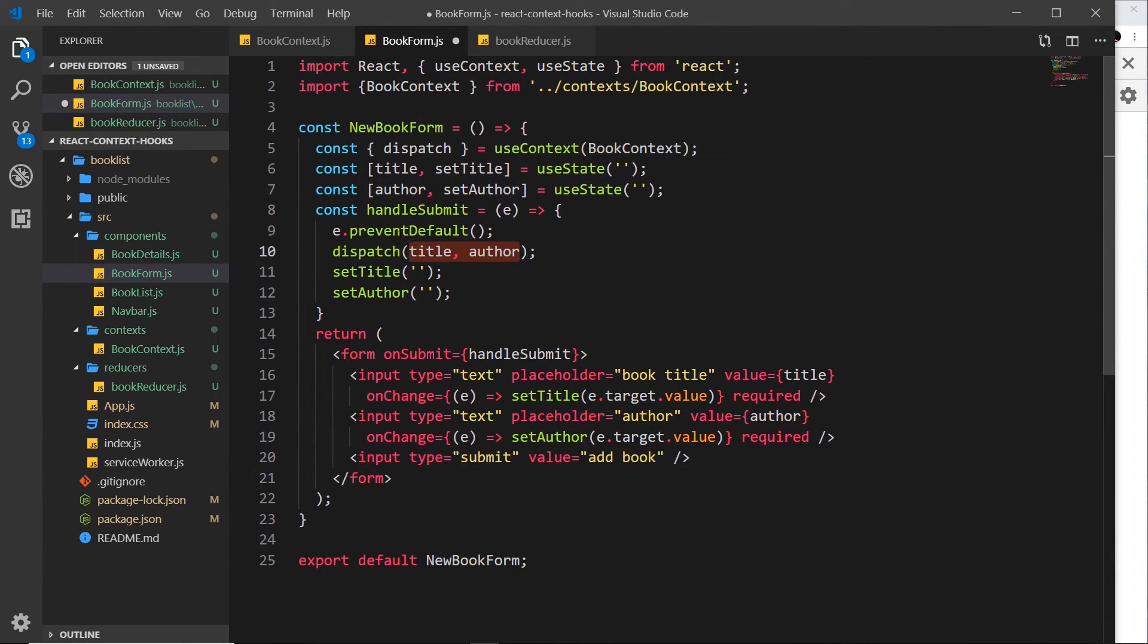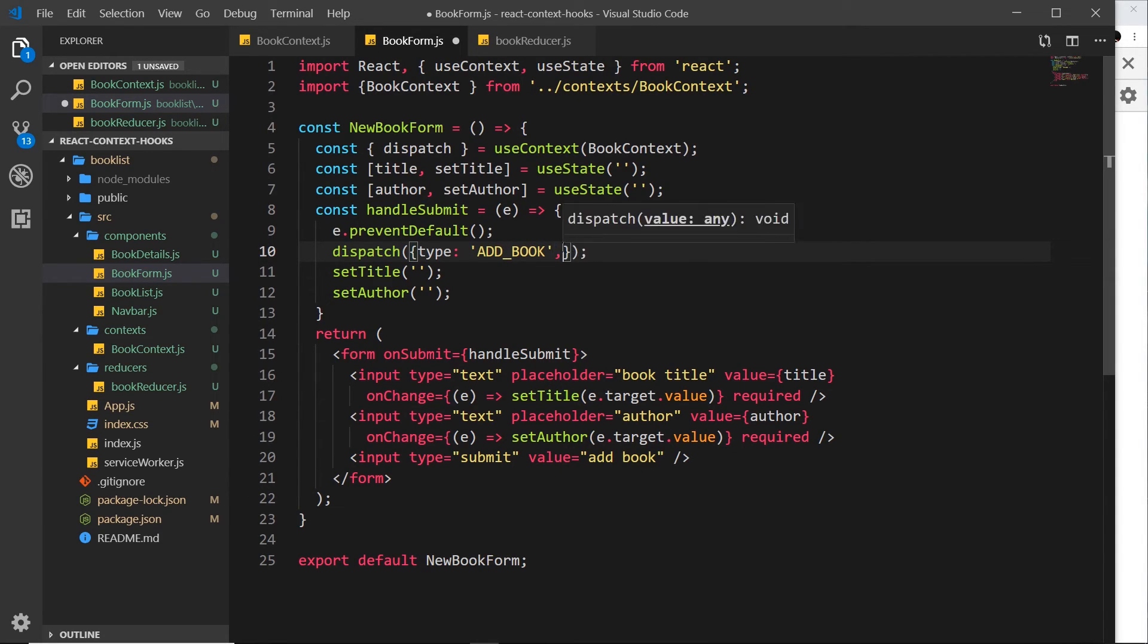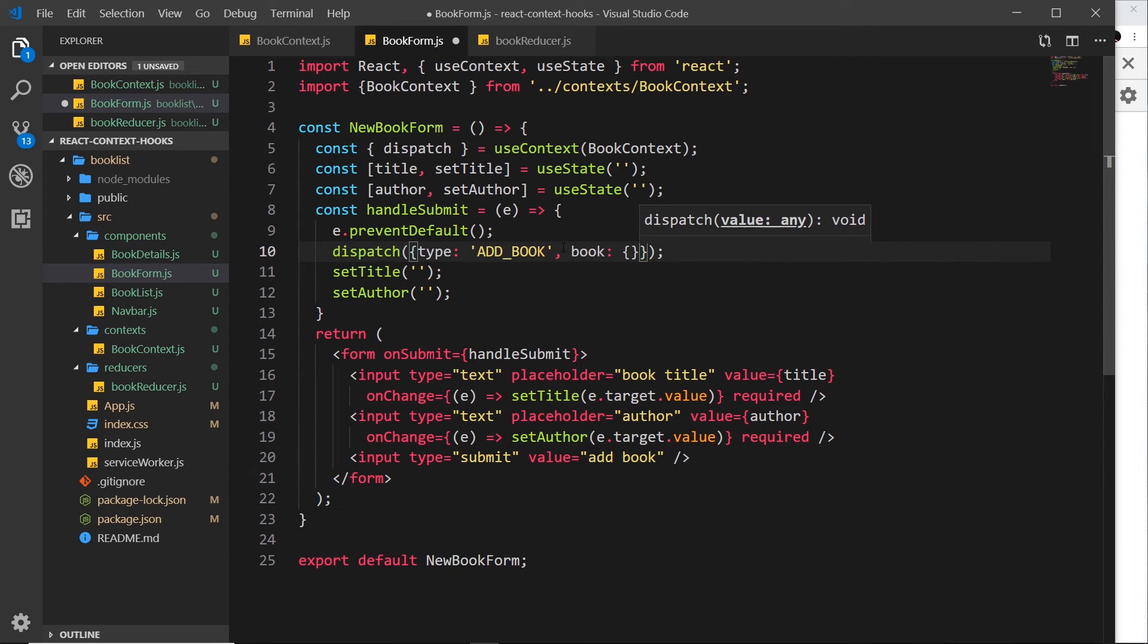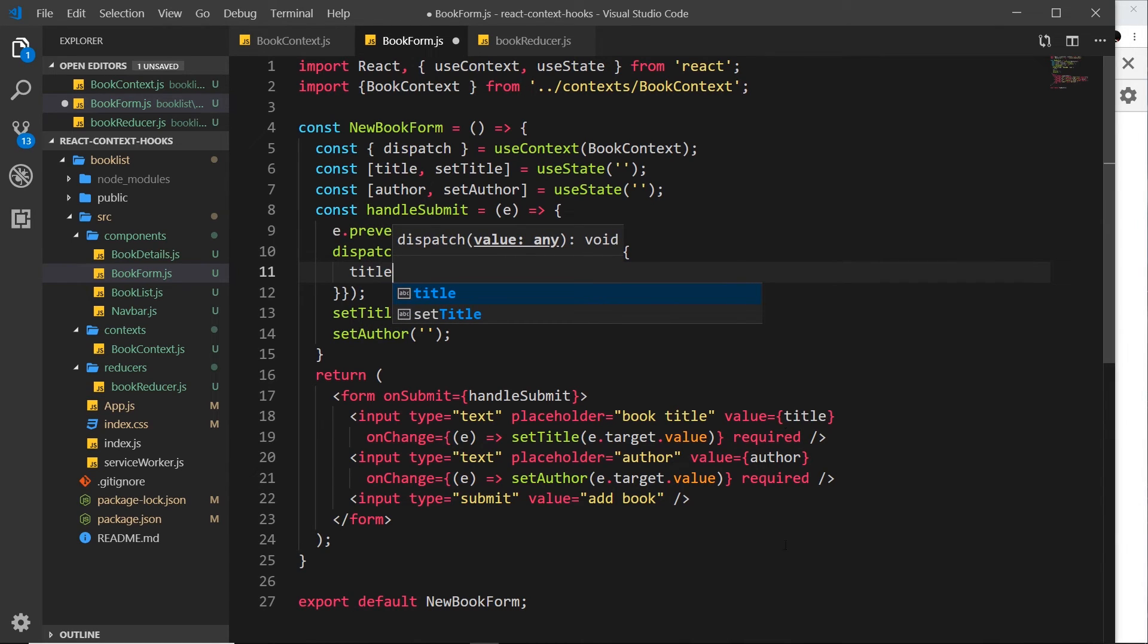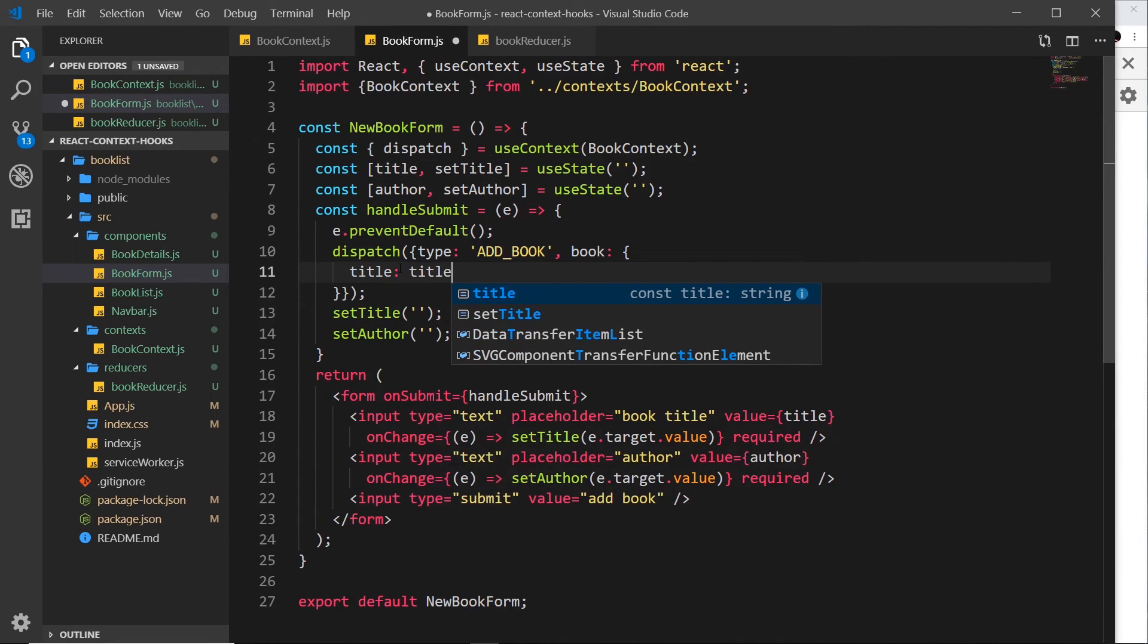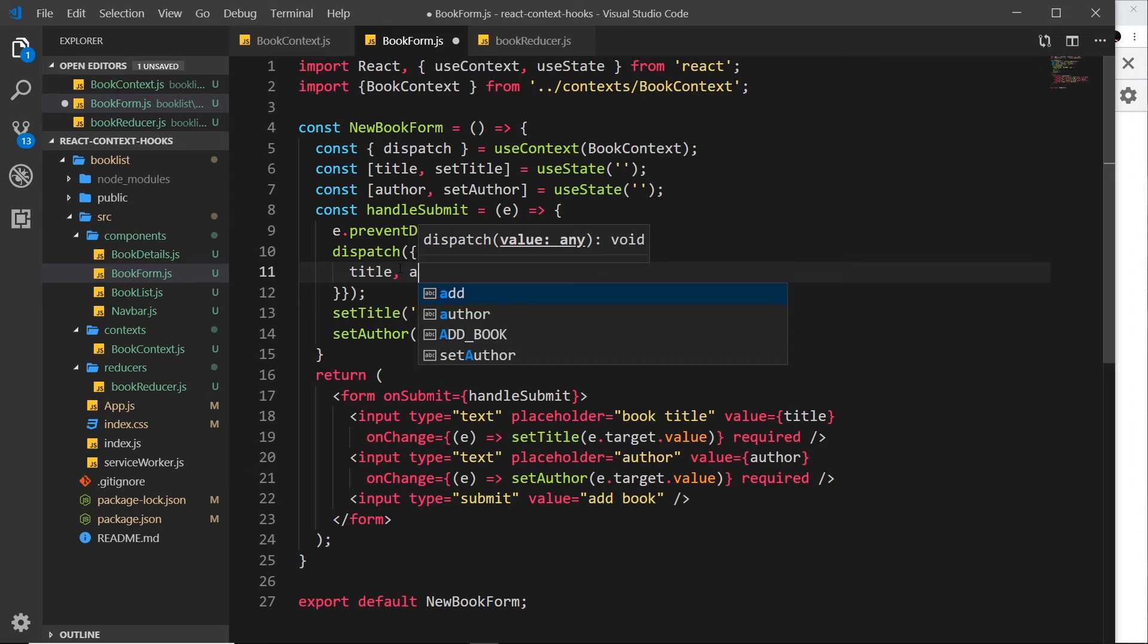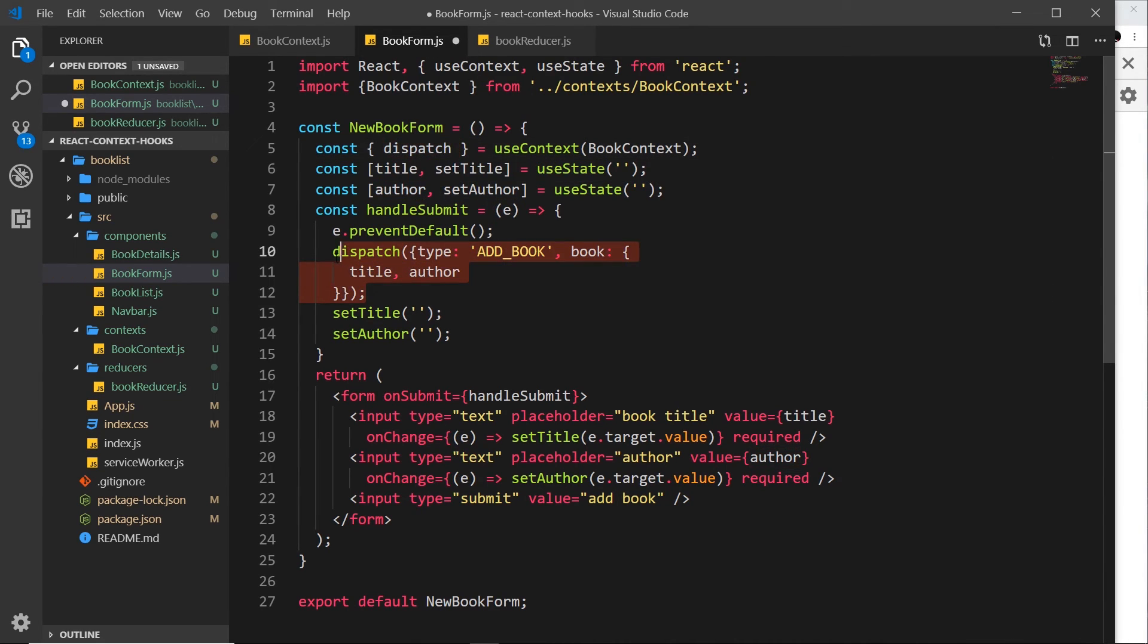Then in here, we need to pass an action that we want to dispatch. And that action is going to have a type, in this case ADD_BOOK. And then we also need to pass a payload that is going to be the book property, which is an object. We want the title, which is just the title we get right here. So we don't need to say title is title because they're both the same name. Just do title. And we also want the author. So this component is now updated.